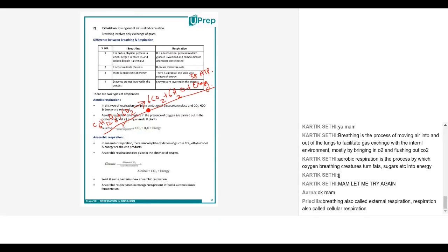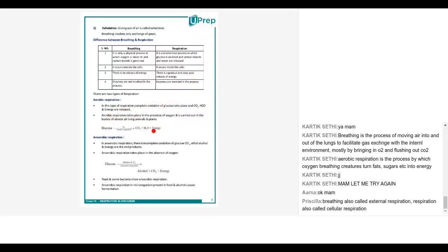This is a never-ending process which keeps happening in our body throughout, from the time we are born till the time we are alive. Respiration at every cellular level will keep on happening — breathing, respiration, the pumping of the heart — these are certain things which will keep on happening in our body.